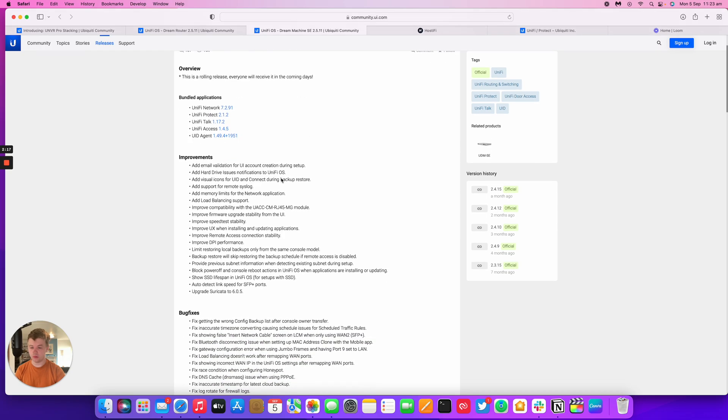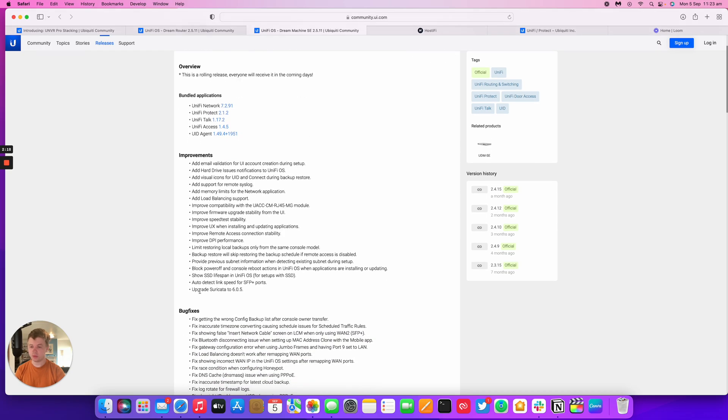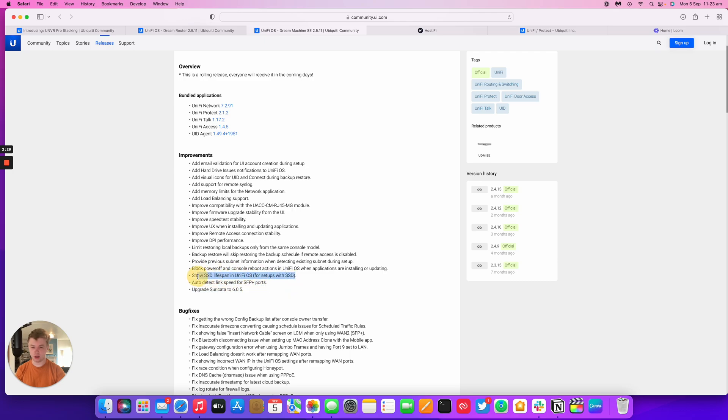There's a lot of other features including they've updated Suricata to 6.0.5 security scanning as well as detecting for SFP plus ports.